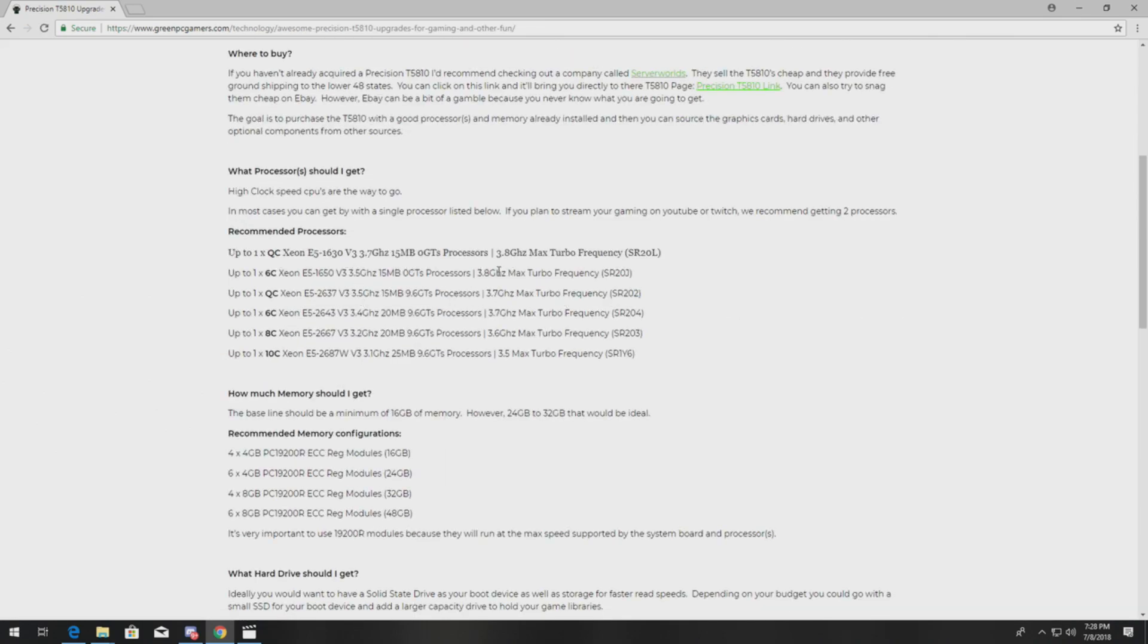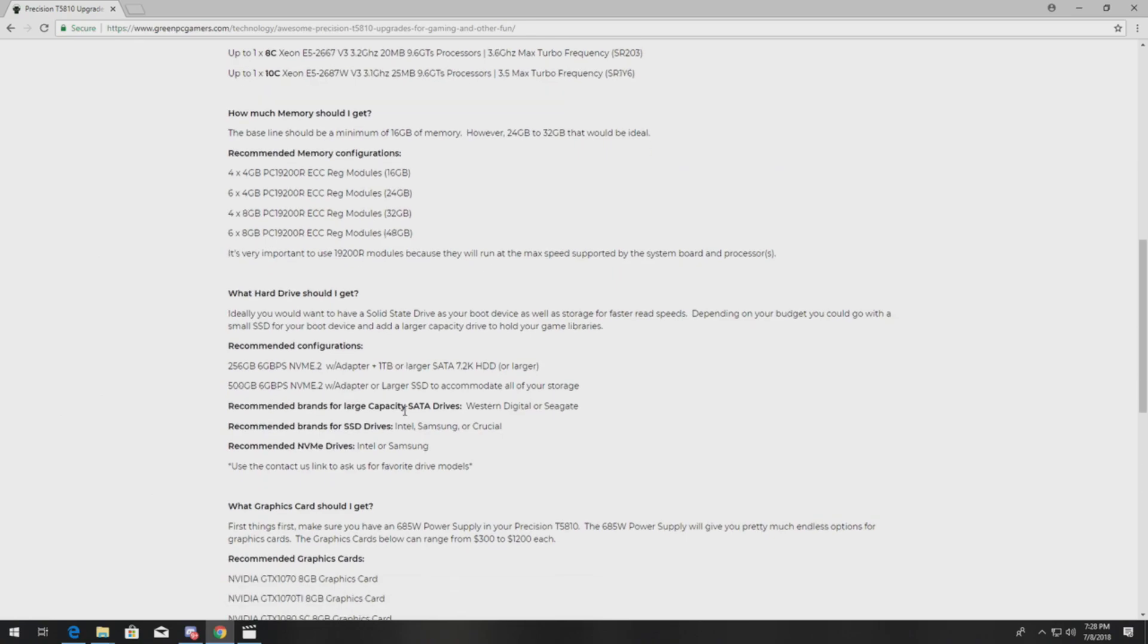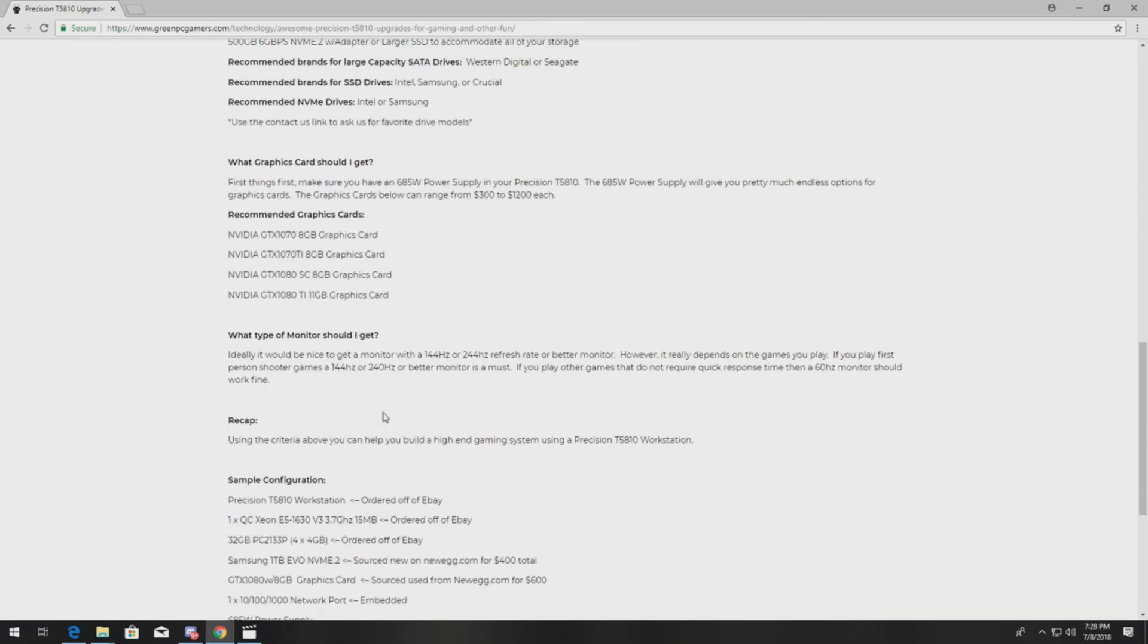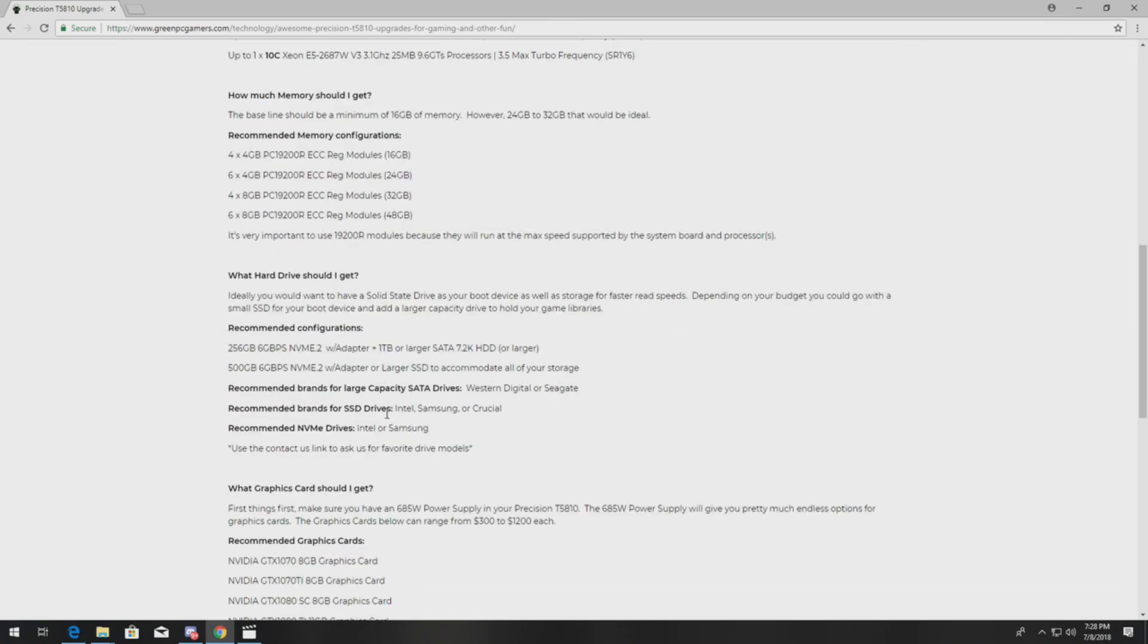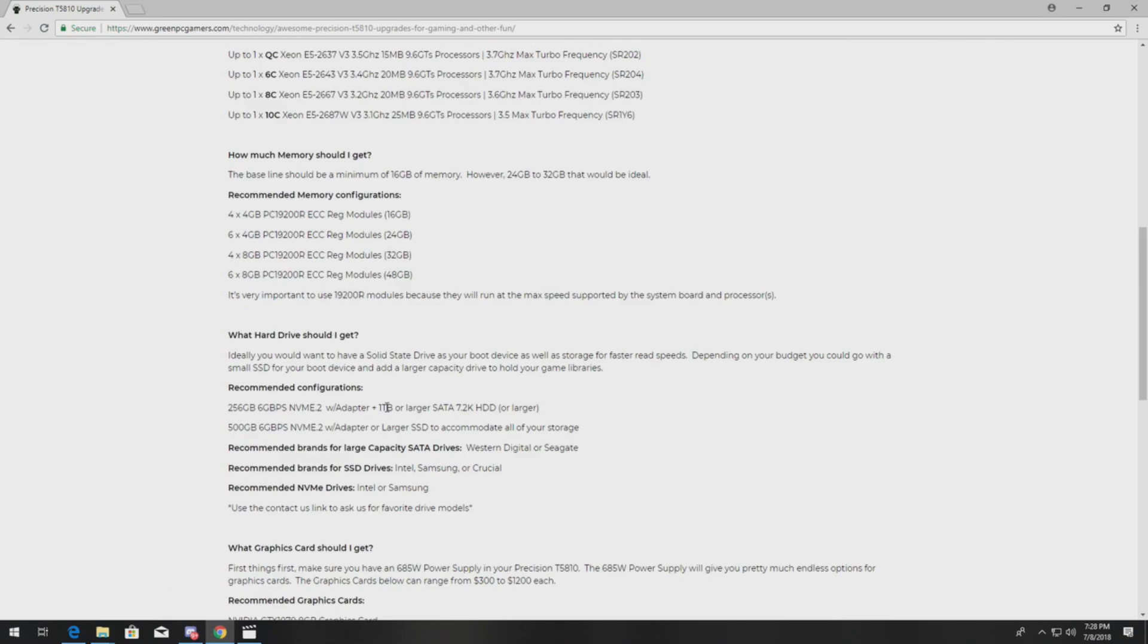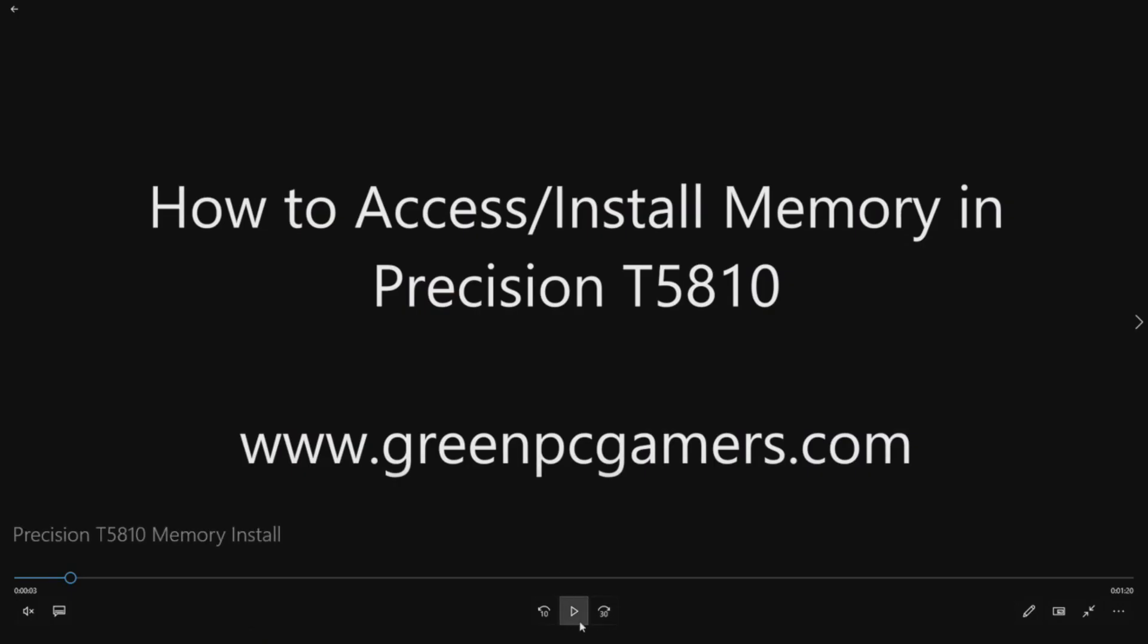We show you cool processor upgrades, memory upgrades, hard drive upgrades, graphics card upgrades, and full configurations. So definitely check out this site if you have some time.